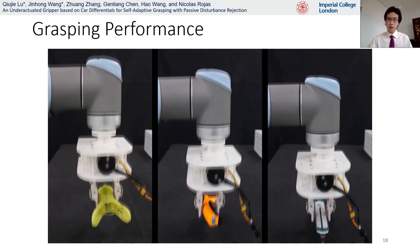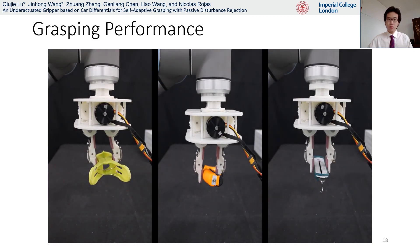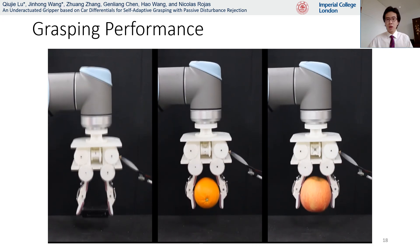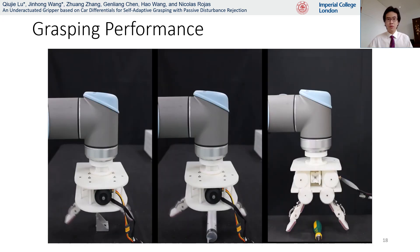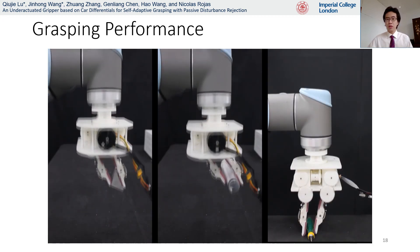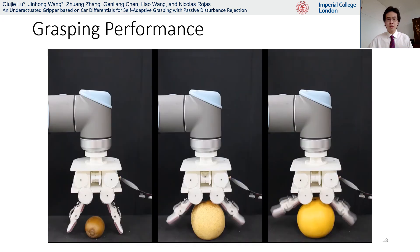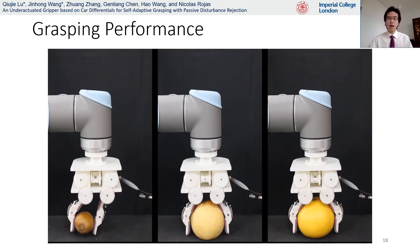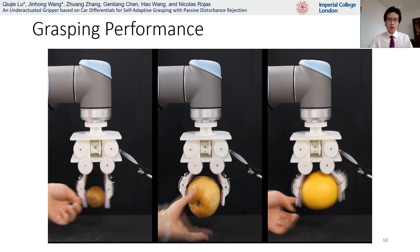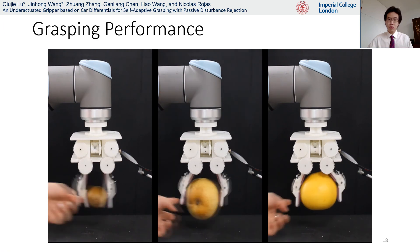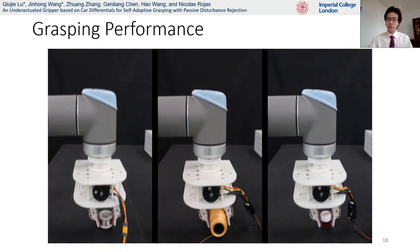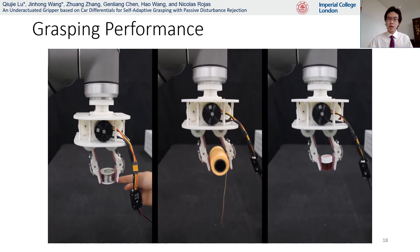Last but not least, here is a short video on the grasping performance of the gripper on objects with different sizes and shapes. As you can see, the gripper is capable of performing parallel grasp, pinching grasp, and disturbance rejection on a variety of shapes of objects.